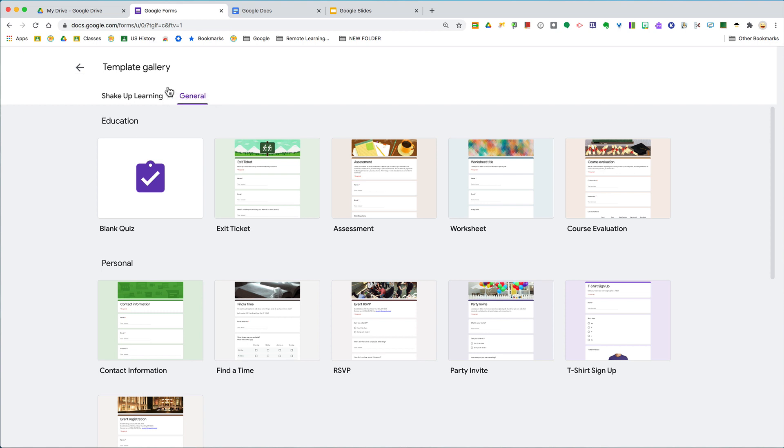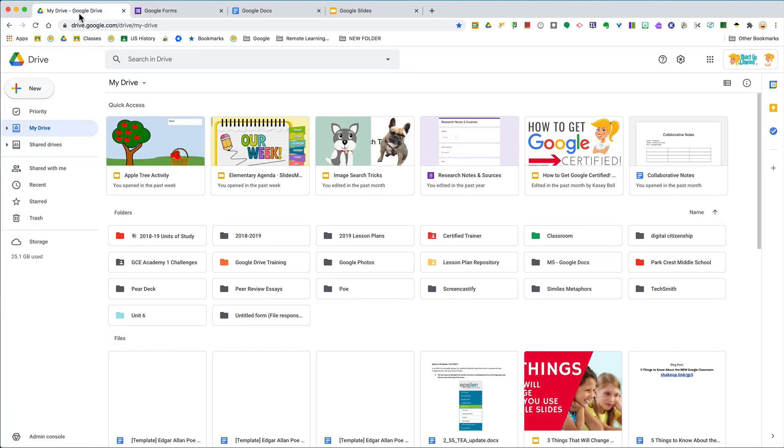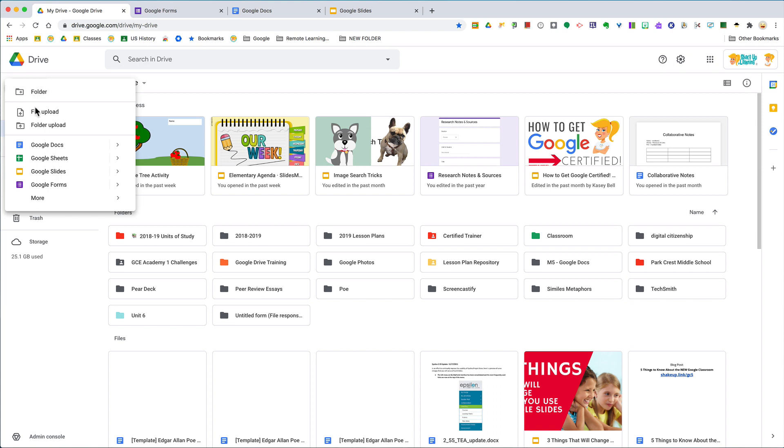Let me show you a couple places. First, from Drive, if you click on New, you're probably used to just clicking on Docs or whatever you're looking for.